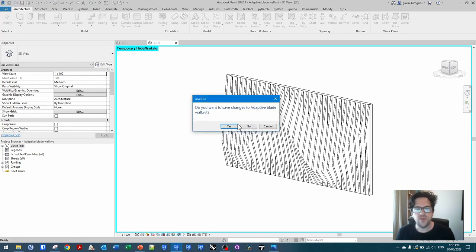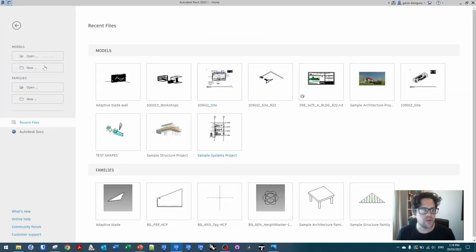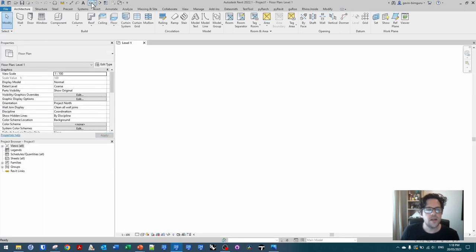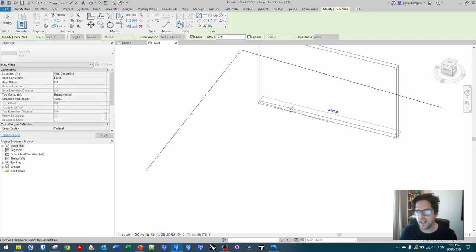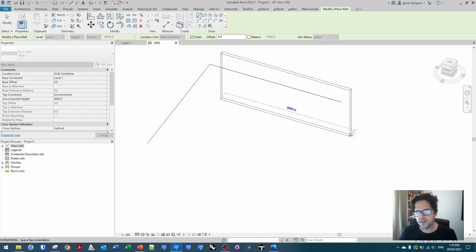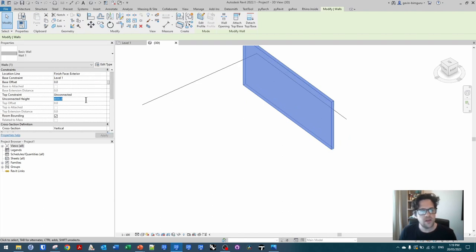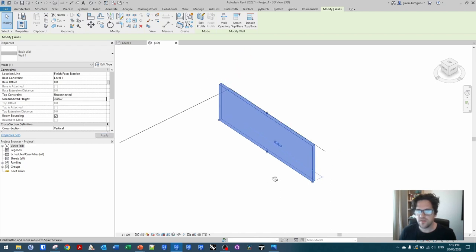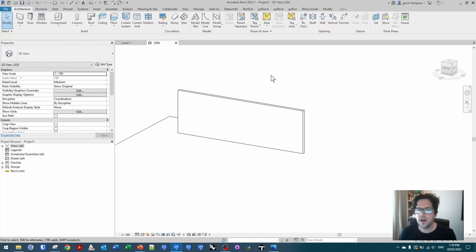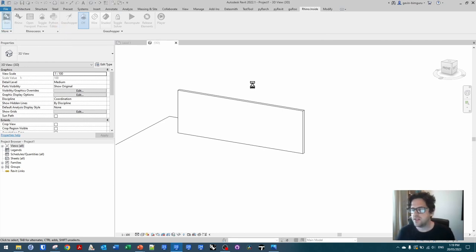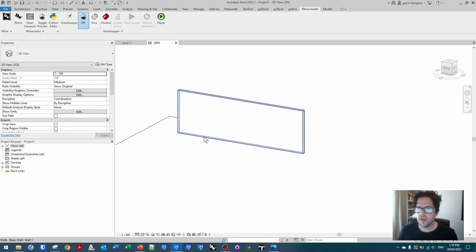I'm going to create a new Revit model using an empty model and just model a wall. It doesn't really matter how big the wall is — make it roughly the size a decorative screen might occupy, maybe 9 meters by 3 or 4 high — and I'll make sure I'm working on the exterior face of the wall. Then I'll go into RhinoInside, take a base input from the model which is this surface of the wall, and from there we'll mostly work inside Rhino until we return our output into Revit.